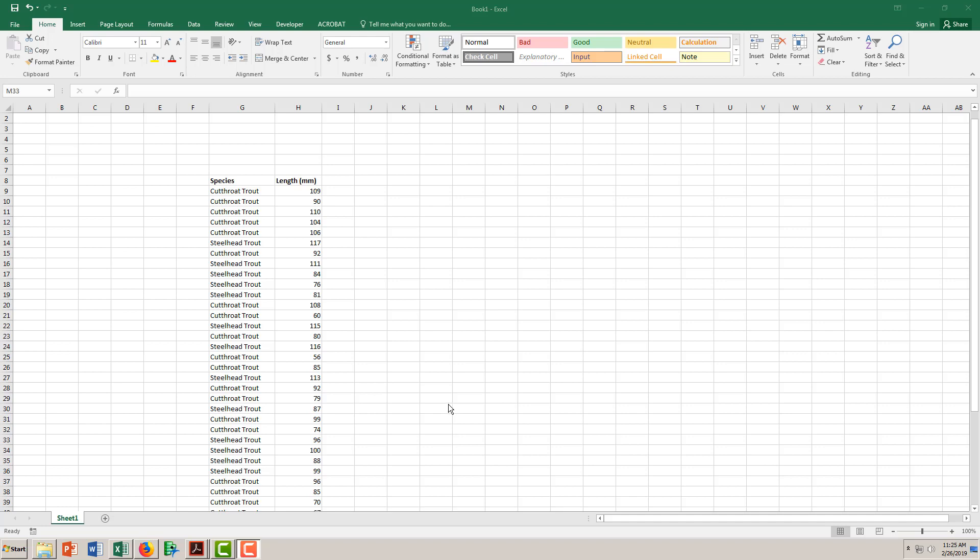I'm going to run through a quick tutorial to show you how to make box plots in Excel because that's a pretty common type of graph that we're going to be using and one that seems difficult for people to make.